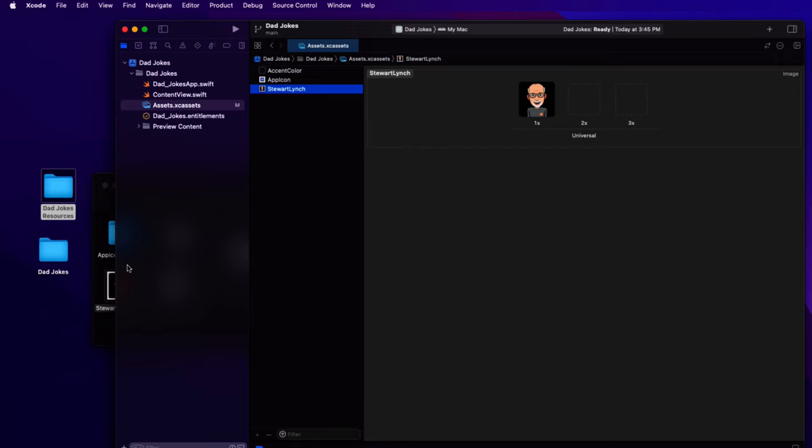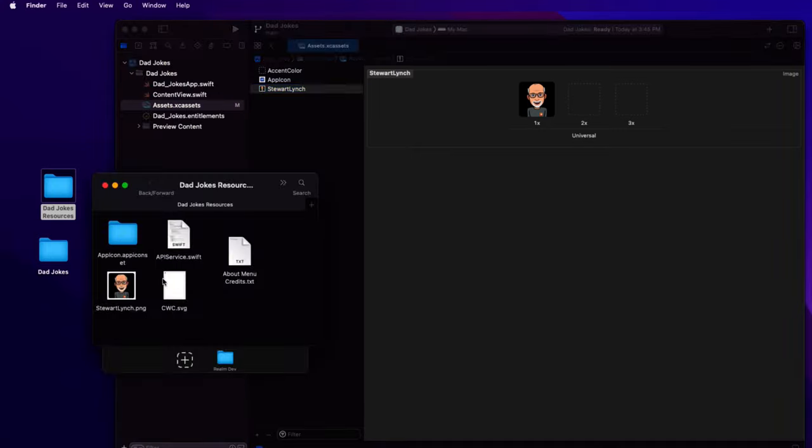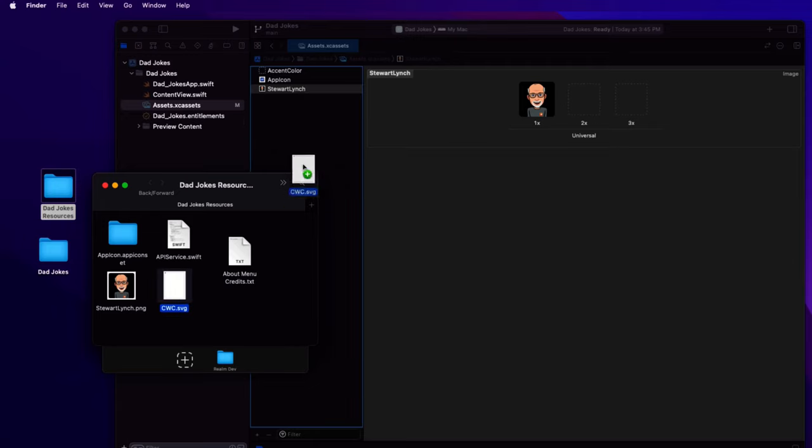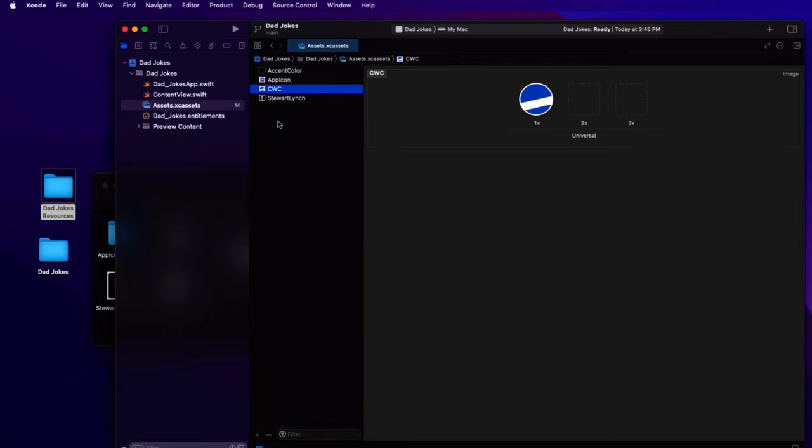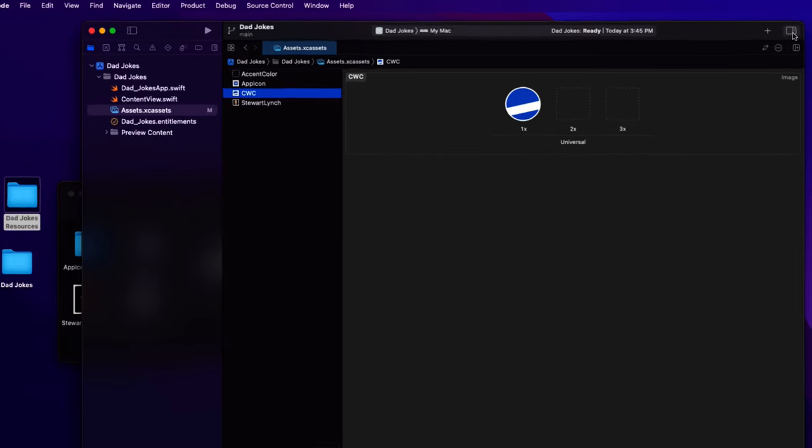This will create a 1x image, which is fine, though not optimum on large monitors, but it'll do for here. The second is an SVG image of the code with Chris image and we'll be using that for the menu bar icon. So drag it into the assets folder as well.